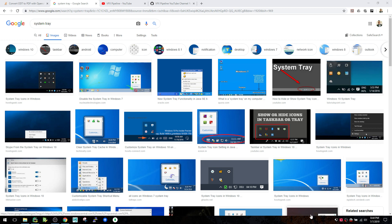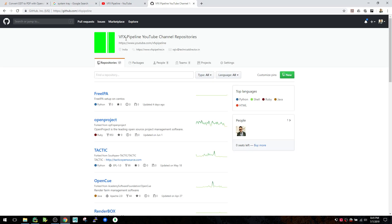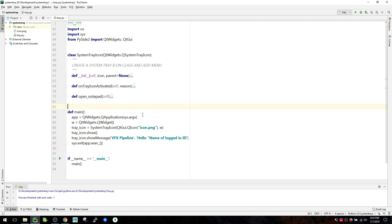Let's start by creating a very simple system tray based icon. I'm covering this code in PyCharm, and after this video I will upload the entire code to my repository so you can download it from there. I already created a sample base template code which you can use and modify according to your requirements. It has a few functions - let's go through it.